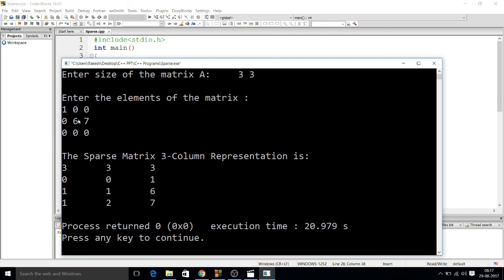That means this is the 1st row - 0th row, 1st row - and this is 0th column, 1st column, 2nd column. So that means 1st row and 2nd column, there is element 7. So this is the implementation of the 3-column representation of the sparse matrix.